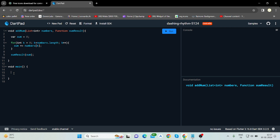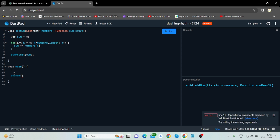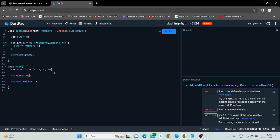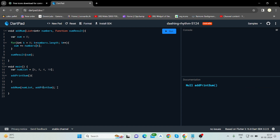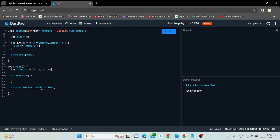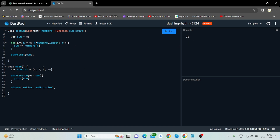Now I will call this addNum function in my main function. It has two parameters: a list and a function. So let me create a list numList and provide some values: 6, 8, 4, 10. The second parameter would be a function, so I will have to create a function. I'll declare a variable sum and print the value. When I run this it will print the total sum of this array.